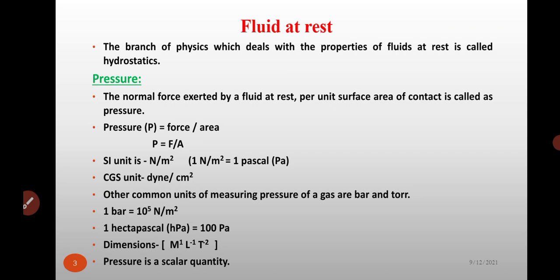Next topic is fluid at rest. Hydrostatics is the branch of physics which deals with properties of fluids at rest. Now, pressure is defined as the normal force exerted by a fluid at rest per unit surface area of contact. That is, pressure is the normal force exerted by a fluid per unit surface area.